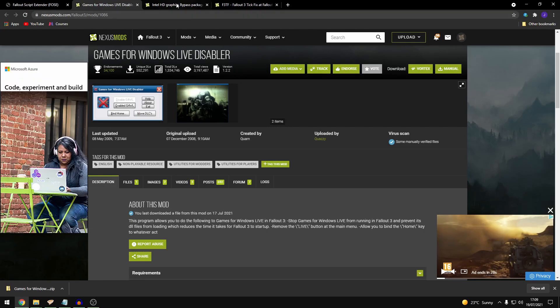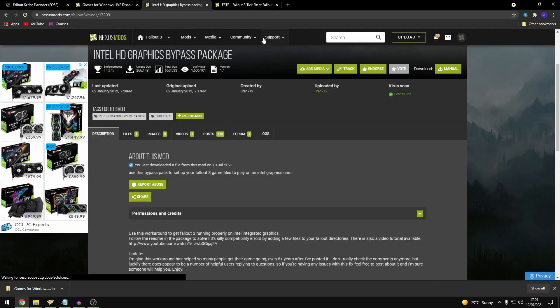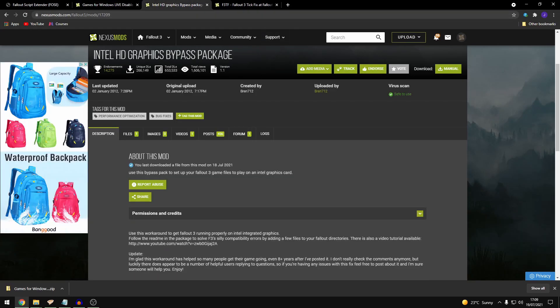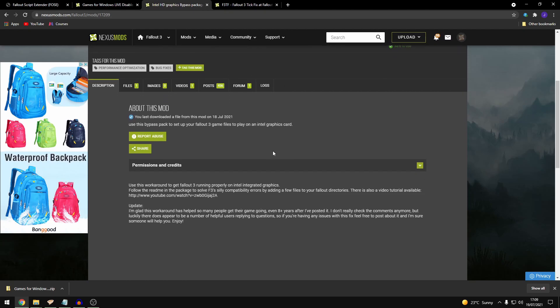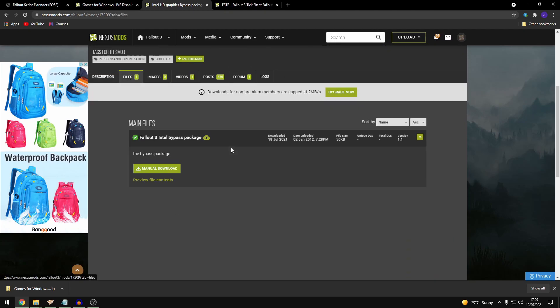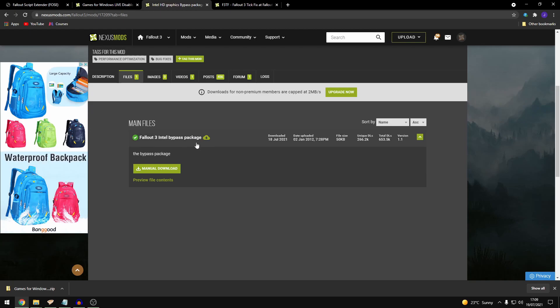So next up you want to download Intel HD graphics bypass package. Another mod that you can download. Just download this one. Drop it into your mod manager and enable it. Super simple on that one.